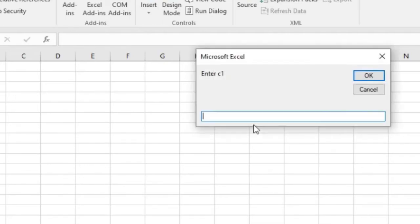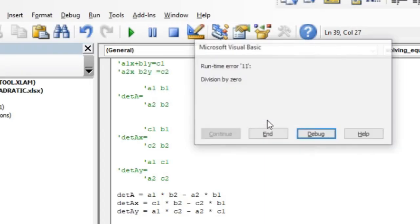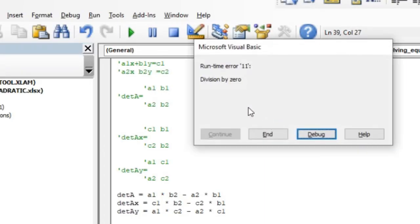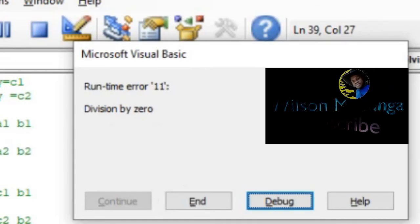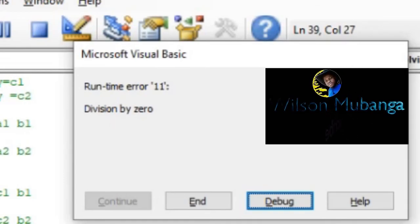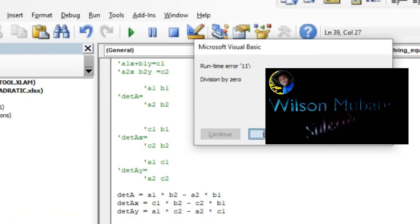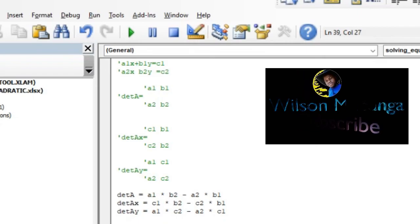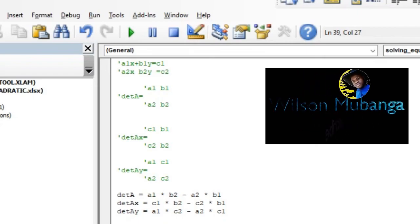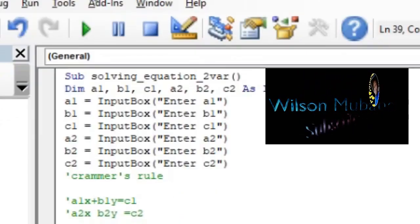Let's try the last example. 3x minus 6y is equal to 10, negative x plus 4y is equal to 9. We enter the constants. All right, at this point there is division by zero, which is an error. It was supposed to give us no solution, but it is already programmed to detect when there is a zero. So we have that error.